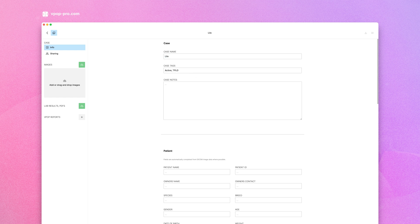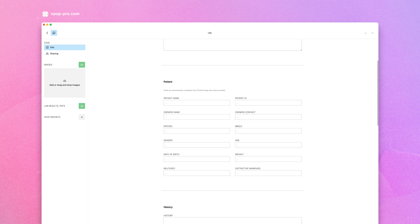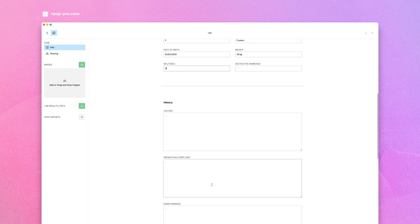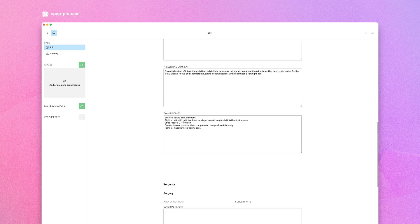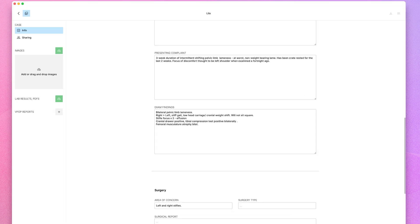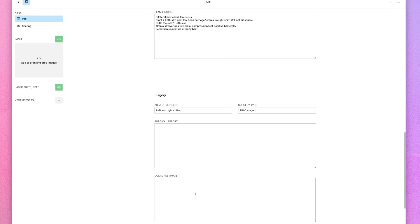Fill out all the relevant information comprehensively, especially if you plan to share this case. Whether you're referring the case with a surgeon or the surgeon yourself, providing detailed information is key to effective collaboration.